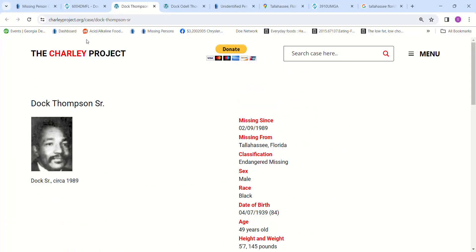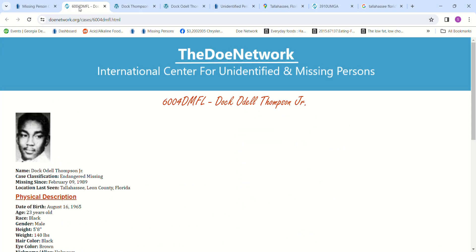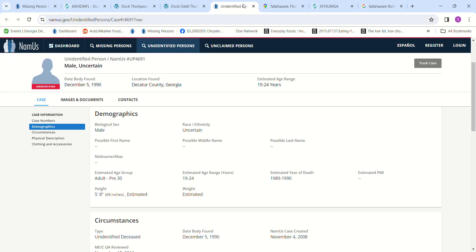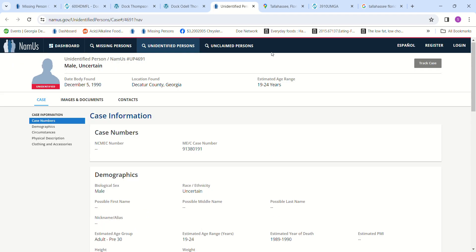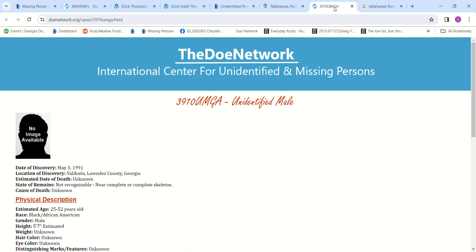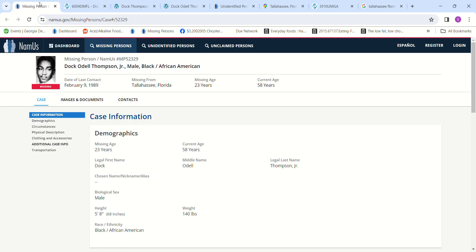If you know something, maybe they told somebody something and the person they told told somebody else. So if you heard something over the years and you know what might have happened to them or where their remains might be, please contact authorities and let them know. Don't forget to pray for their families and their loved ones. That is just tragic and very sad. Feel free to leave comments and have a blessed day. Bye-bye.